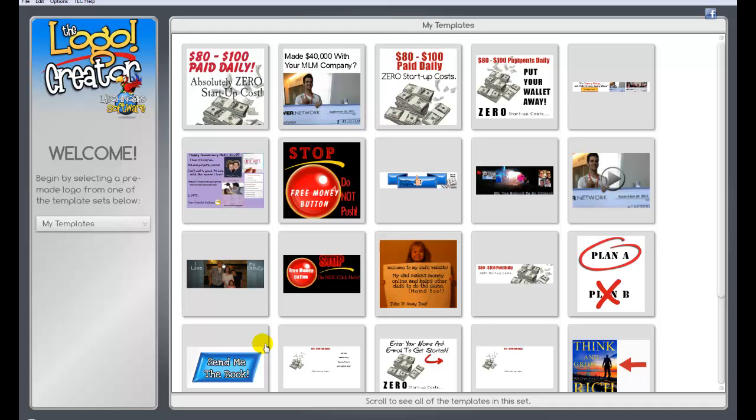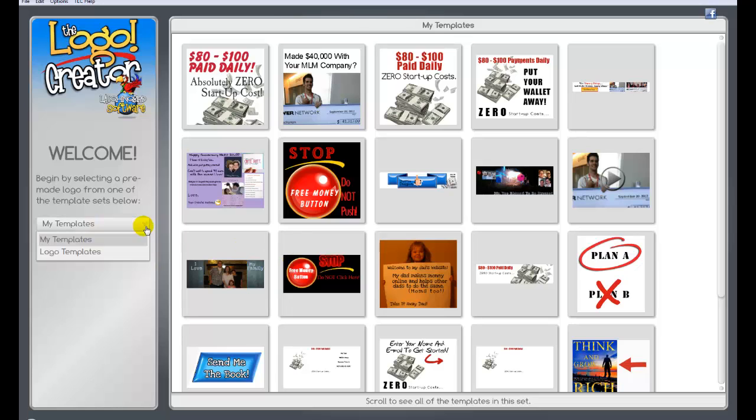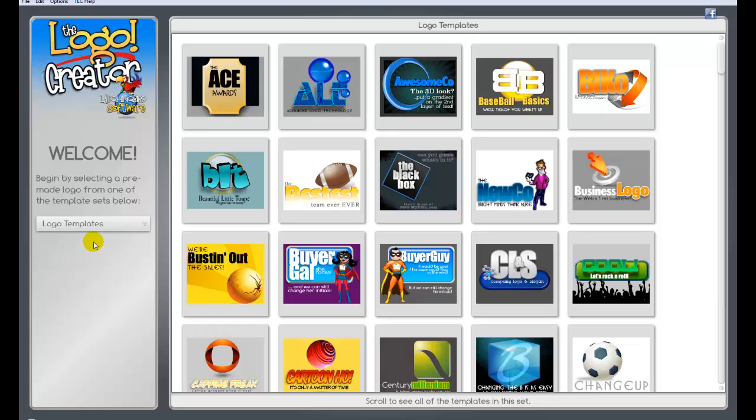So here's actually the program that I have up right now, and these are actually some templates that I've made or saved, some logos that I've used. Let's go ahead and go into one right now. Let's go into the actual logo templates that they give you.